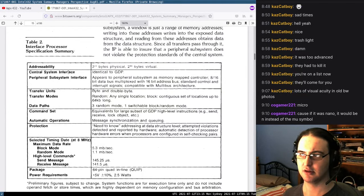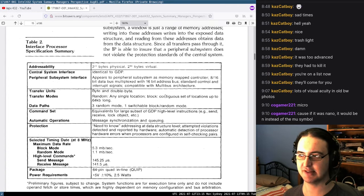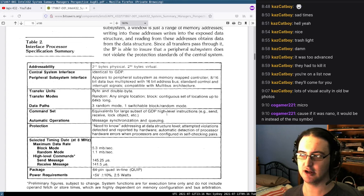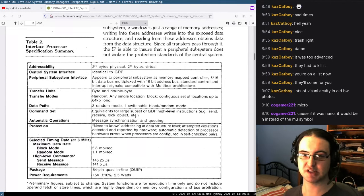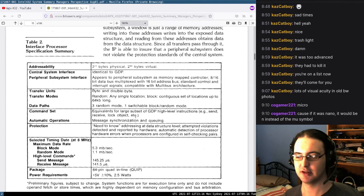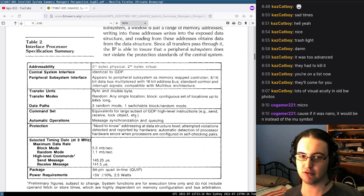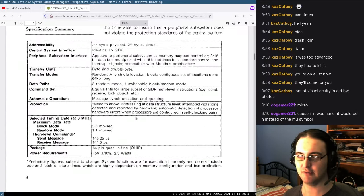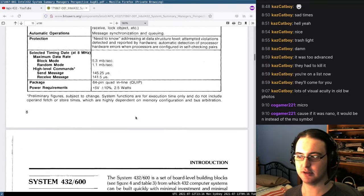It can transfer bytes and double bytes, randomly or in blocks up to 64K long. It has equivalent commands for sending, receiving, locking objects. It automatically does message synchronization and queuing. Has the same protection. Also runs at 2.5 watts. So you've got about 5 watts just for the processor and interface chip already, and you haven't even booted a system — not that great.